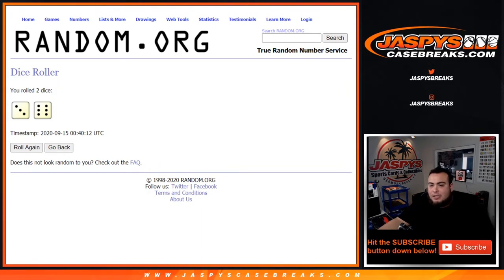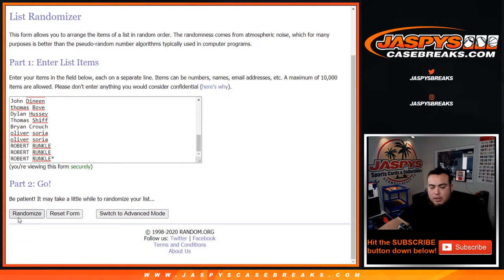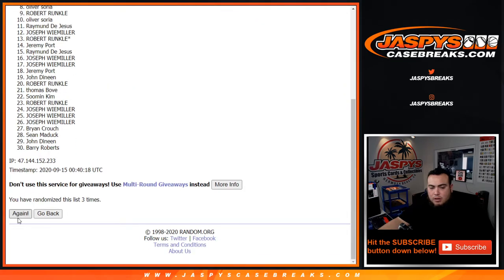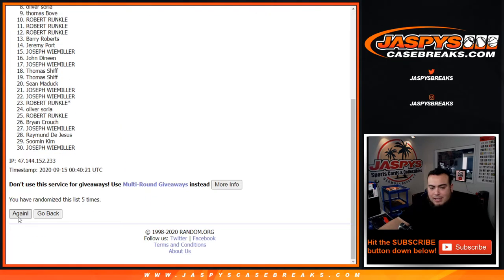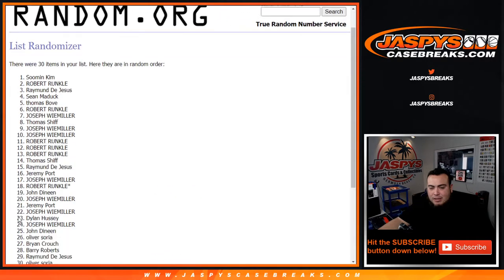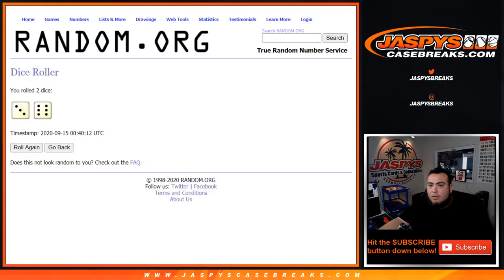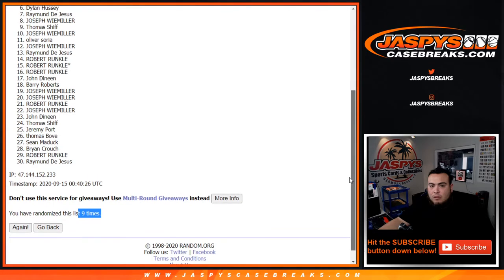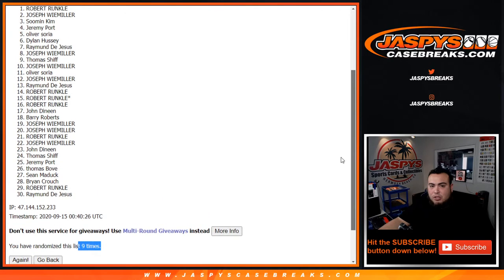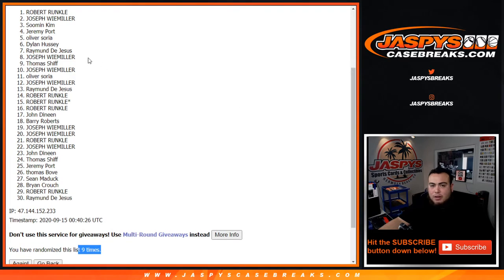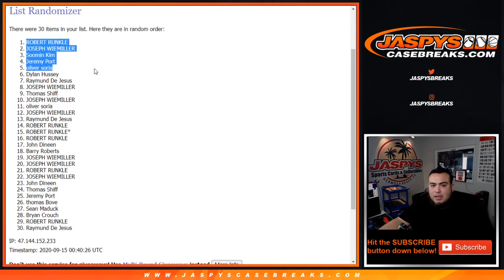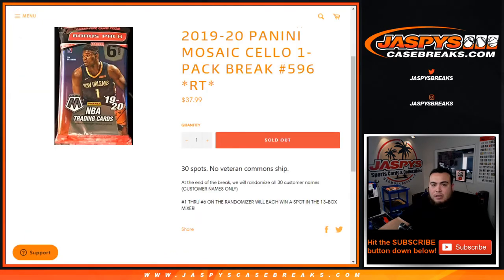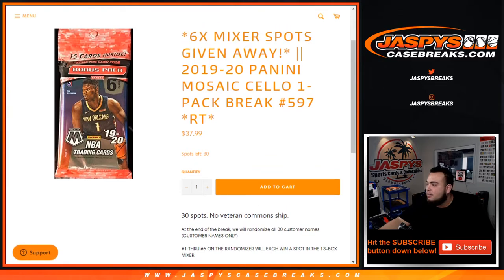Three and a six for nine times. One, two, three, four, five, six, seven, eight, nine. Dillon you're in, Oliver you're in, Jeremy, Soman, Joseph, and Robert Runkle. There you go, top six get in. Congratulations, you guys are now in, and again another way to win with number 597.